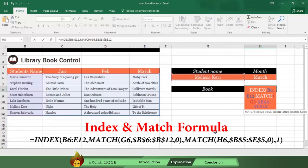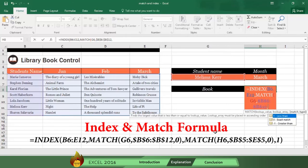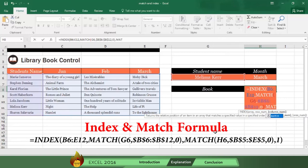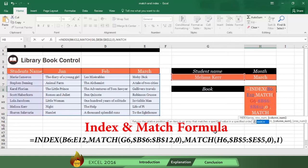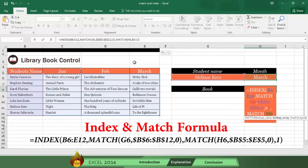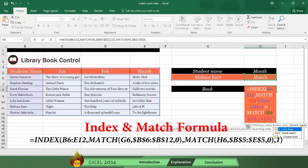Now type a close parenthesis, followed by a comma. Now type the word MATCH, followed by an open parenthesis, and then select H6 for the month, followed by a comma. Now horizontally select B5 through E5, which tells Excel where to look, and anchor with F4. Type a comma, and then select the zero option to get an exact result.